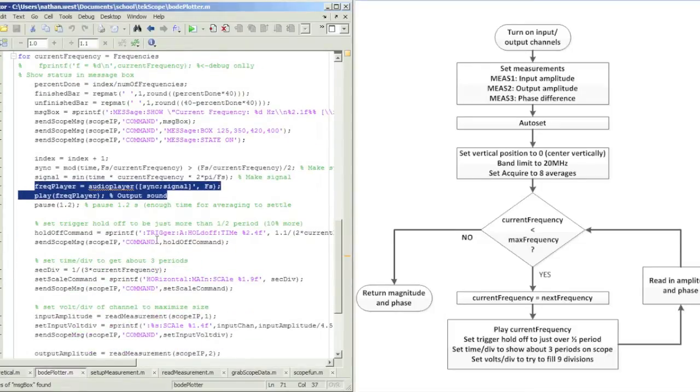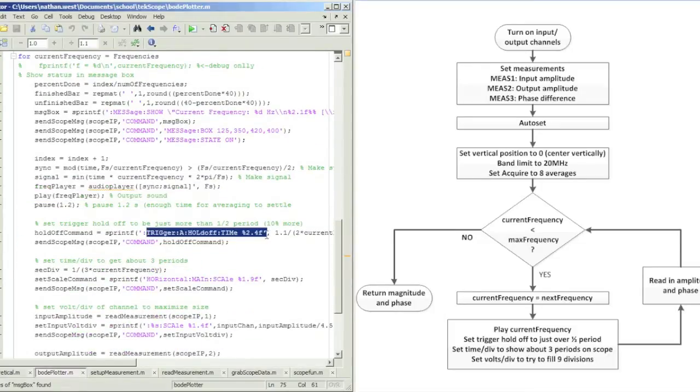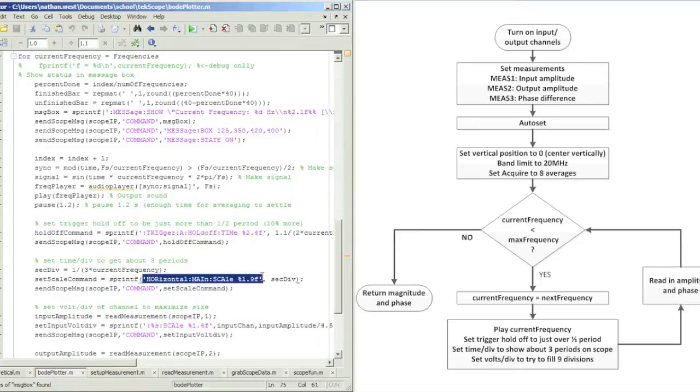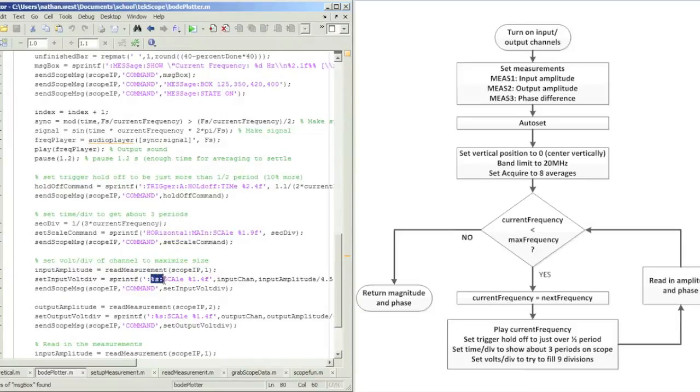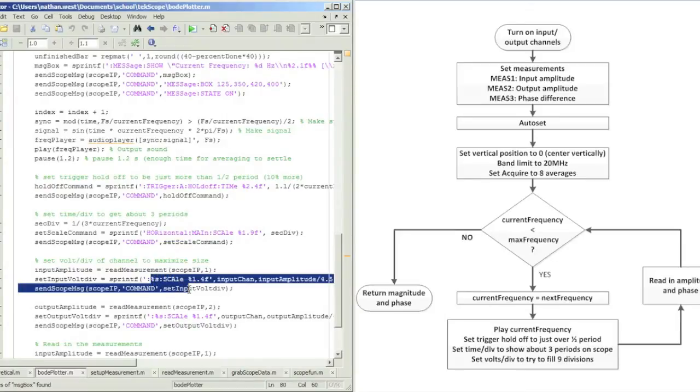I play it out of my sound card, and then I set the trigger hold so that I'm just triggering on half of a period. Then I set the time per division to try to show about three periods on the scope.